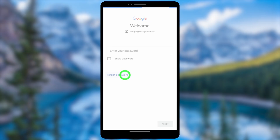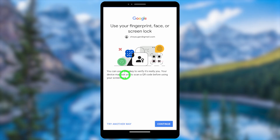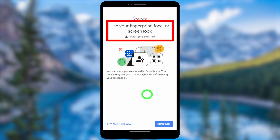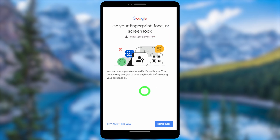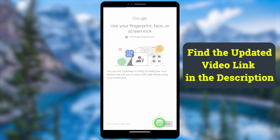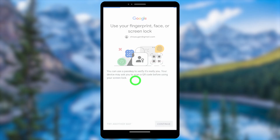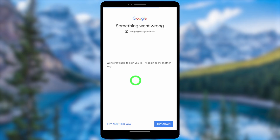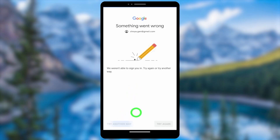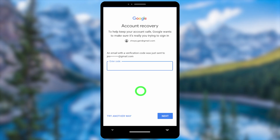Google will ask you to use another two-step verification or recovery method. If you get this window, you can use your passkey — such as your fingerprint, face ID, or any other screen lock pattern or password. If that doesn't work, tap 'Try Another Way' to proceed.